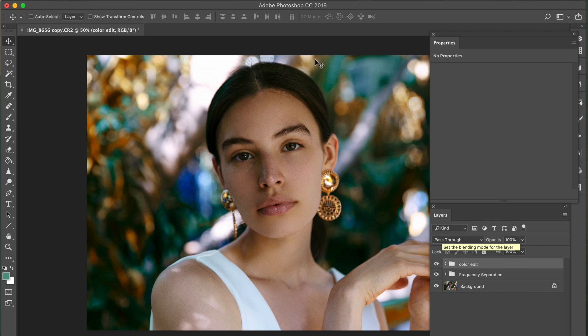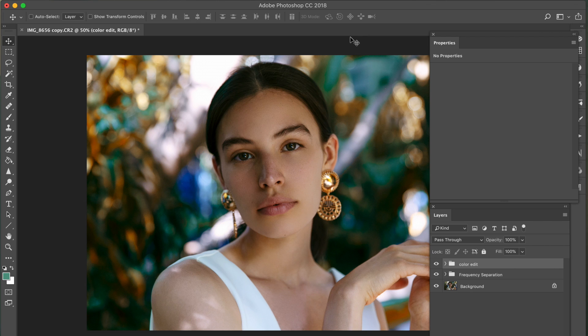So I really hope you guys enjoyed this portrait retouch and color edit. Let me know what you guys think below in the comments. And as always, thank you guys so much for watching.